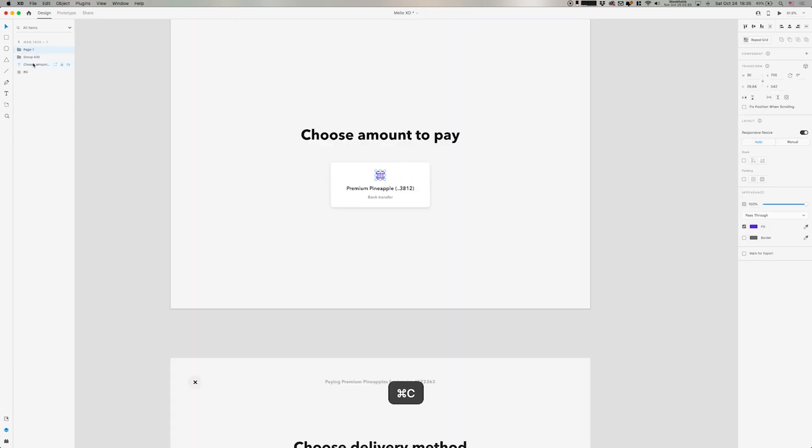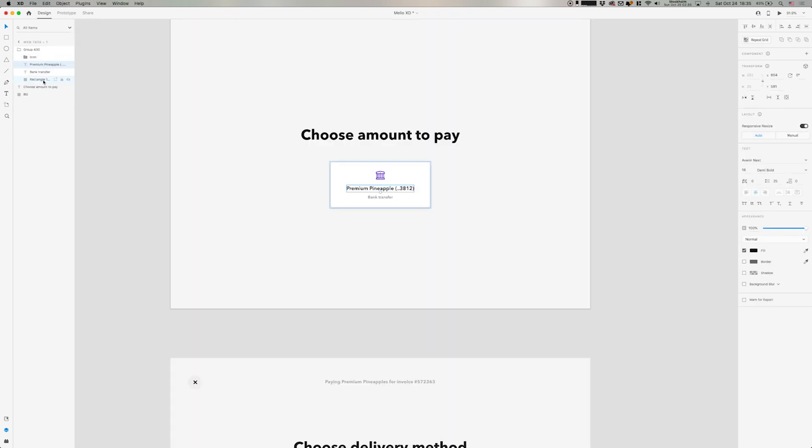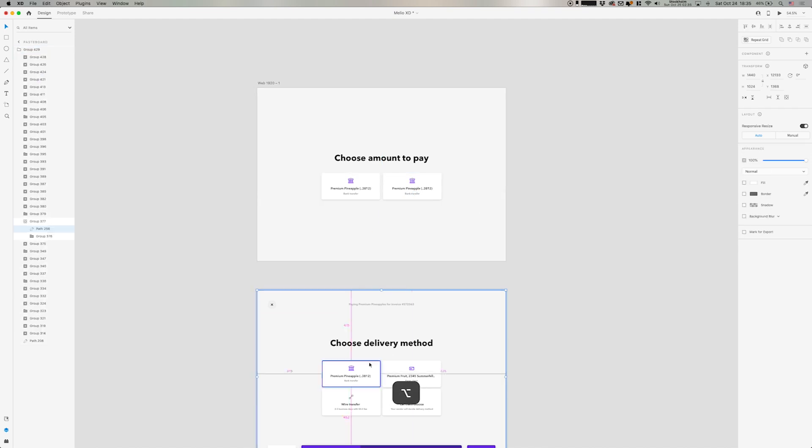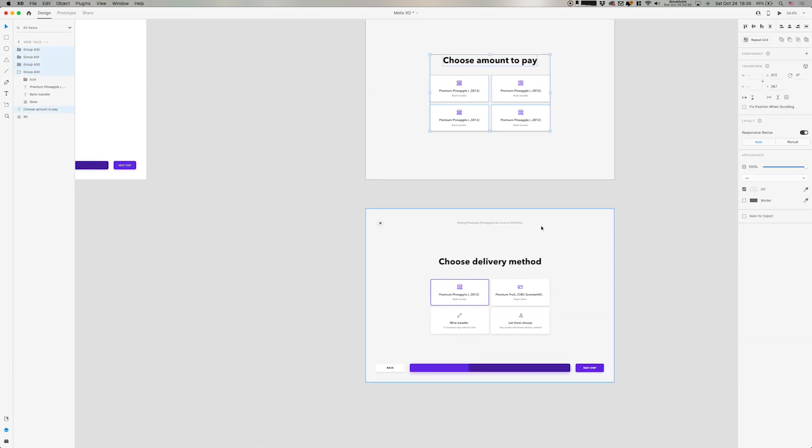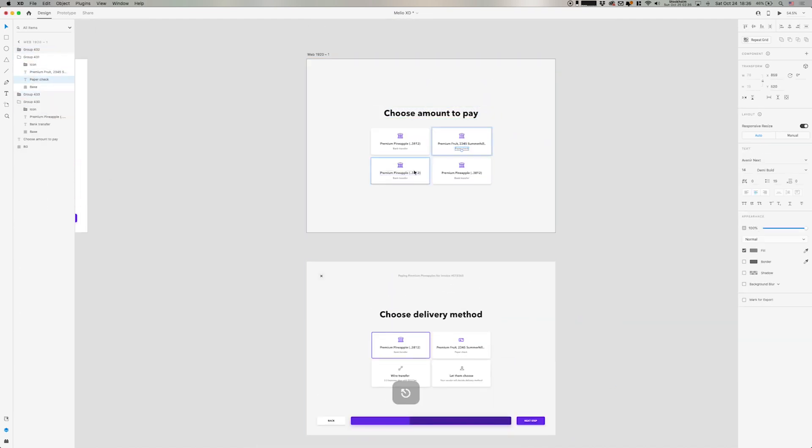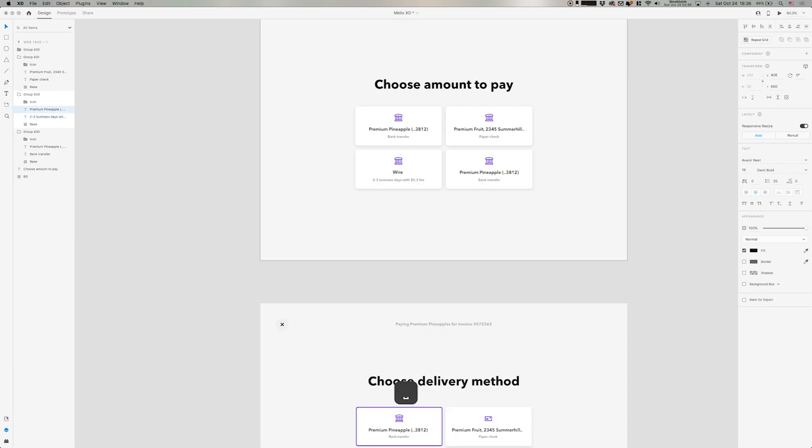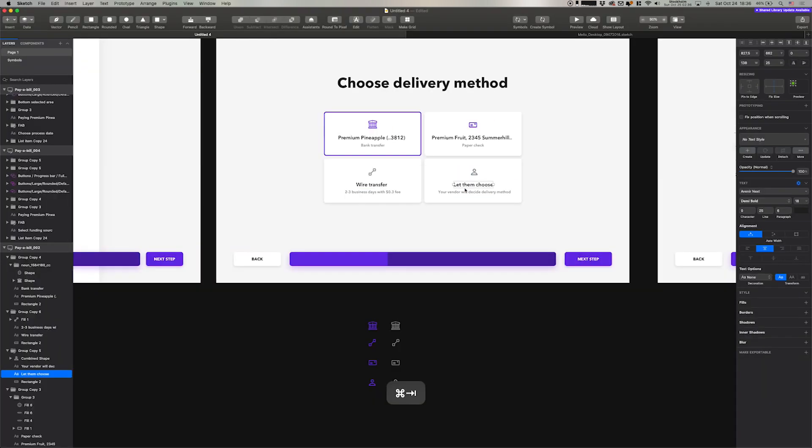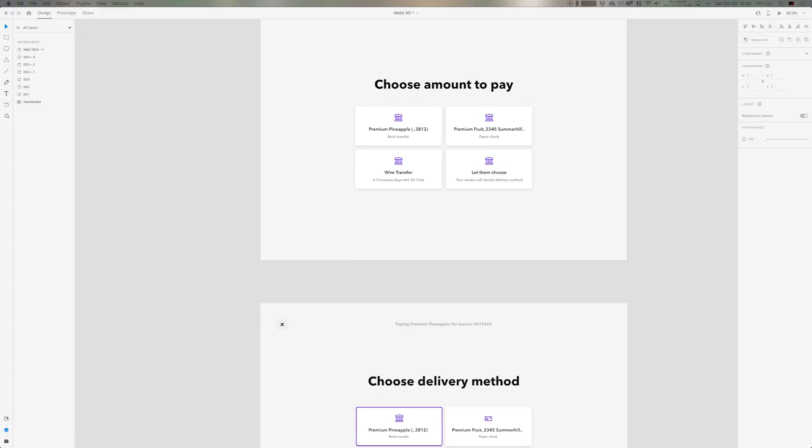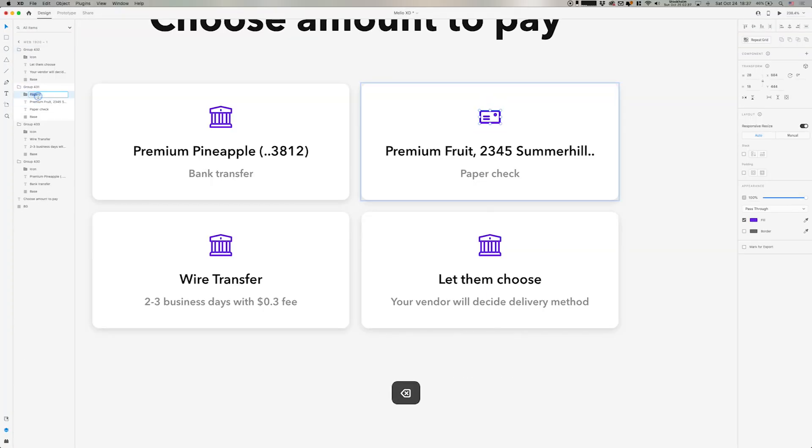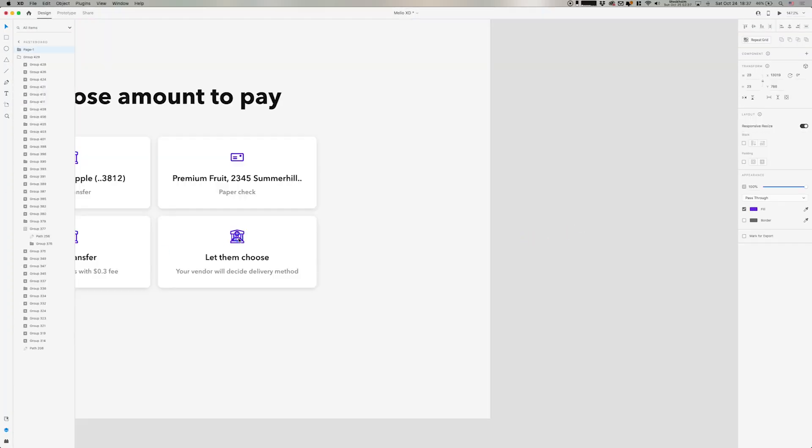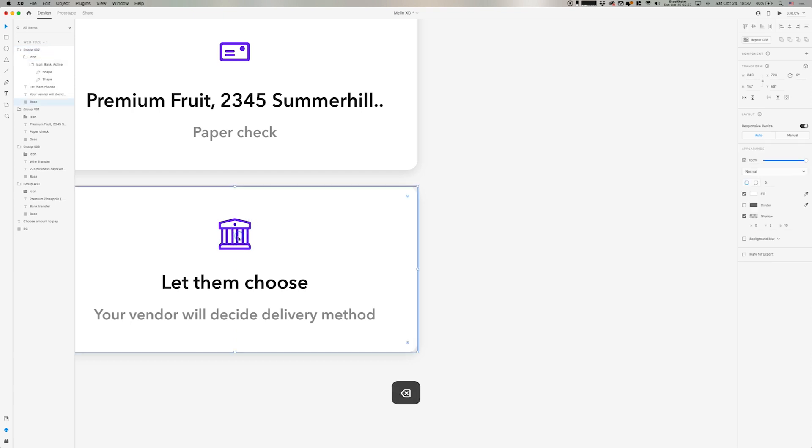So there we got the groundwork ready with one card. We can just duplicate this. And then swap out the text and the icons.